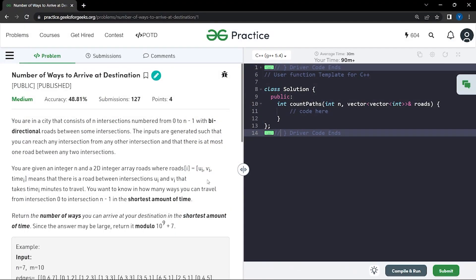In this video we will discuss the problem 'Number of Ways to Arrive at Destination'. The problem says that we are in a city that consists of n intersections numbered from 0 to n minus 1, with bi-directional roads between some intersections. The input is generated such that you can reach any intersection from any other intersection, and there is at most one road between any two intersections — so basically this is a single connected component.